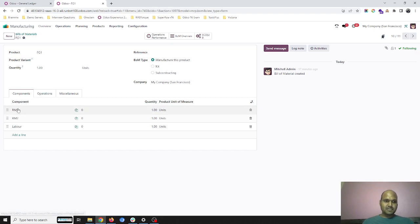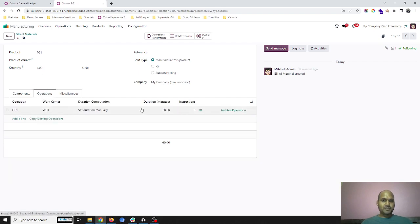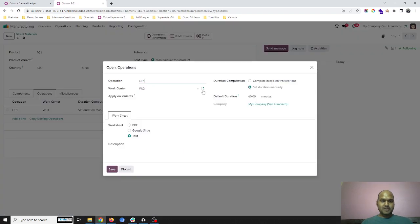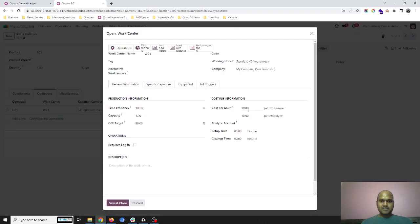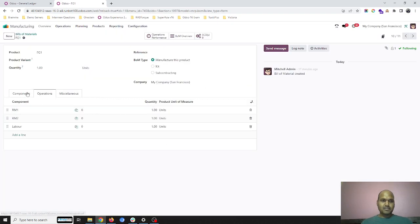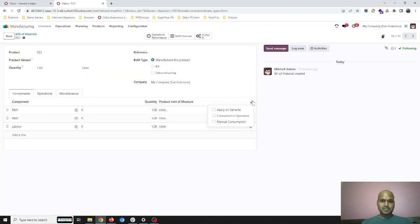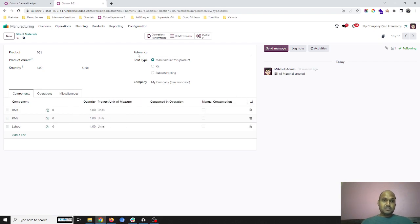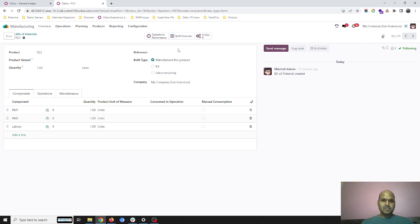Now I am going into the Bill of Materials directly. Here is my finished goods where I have set raw material 1, raw material 2, and labor as a service part to produce one unit, and then one operation cost as well. I have set $10 per hour for the work center and $10 per employee for costing, and component costs are separate.